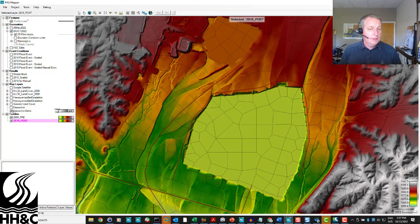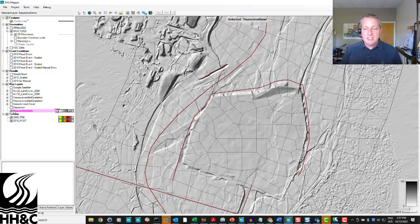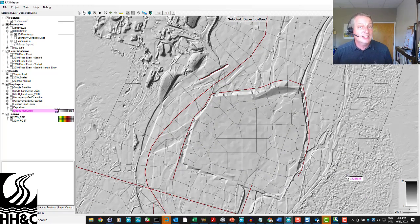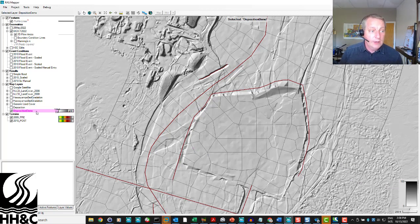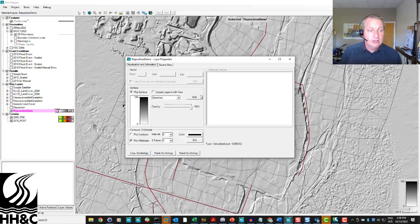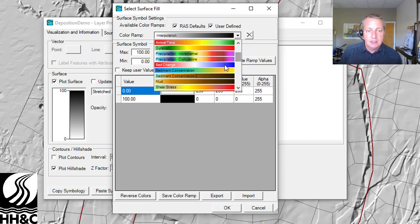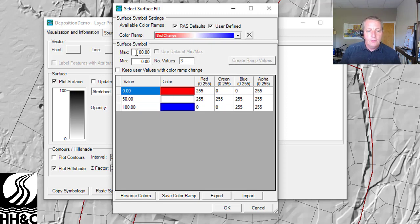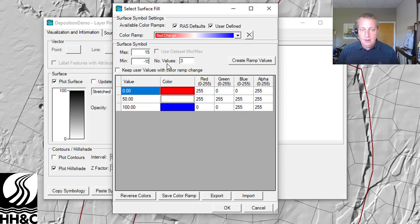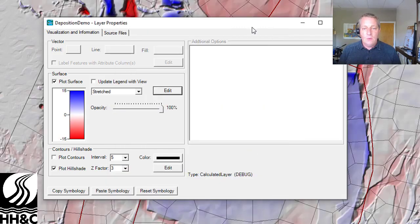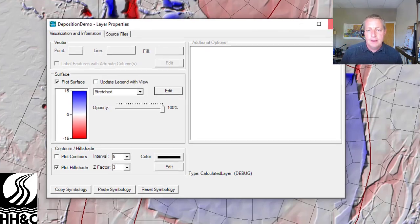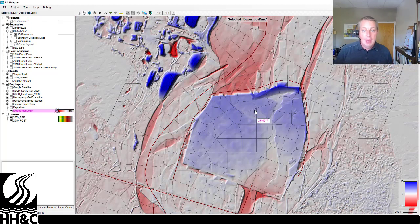Now I'm going to create my layer — it gets dropped right there, does the math, and here's our deposition demo. It comes in as a grayscale because RAS doesn't know what you just differenced. So we come in and change it to the standard bed change option, which is blue to red. Instead of going from 0 to 100, we set it to plus or minus 15 — max 15, min negative 15. We create the color ramp, and because it's symmetrical, 0 is white, deposition is blue, and erosion is red. This is also how we output our standard 2D sediment results. Now you can see a difference map showing regions of deposition and the head cut or regions of erosion.